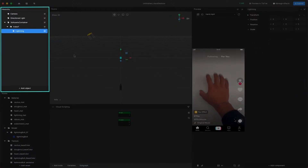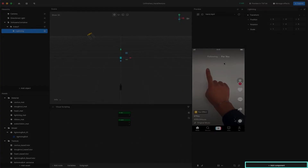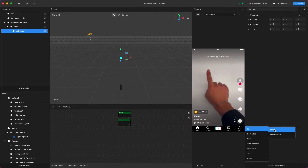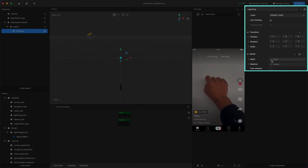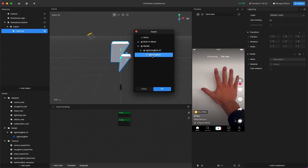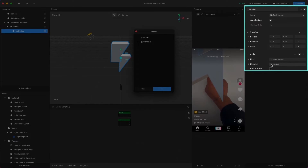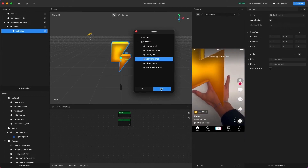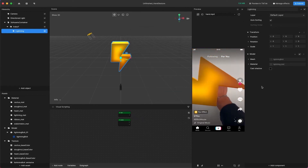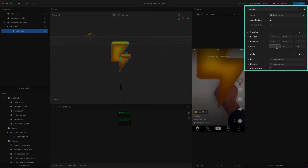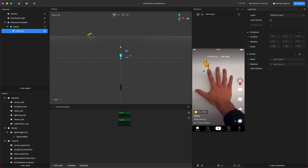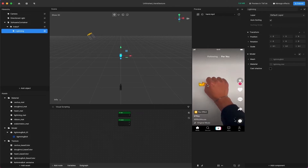Next, select the Lightning object in the Hierarchy panel to open the Inspector panel. Click Add Component at the bottom and select 3D Model to add a model component. Change the Mesh to Lightning Bolt and the Material to Lightning_Matte in the Model component. In the Transform component, change the Scale of X, Y, and Z to 0.1. Change the Y position to 2 — this will create some distance between the fingertip and the Lightning object. The preview should look something like this.